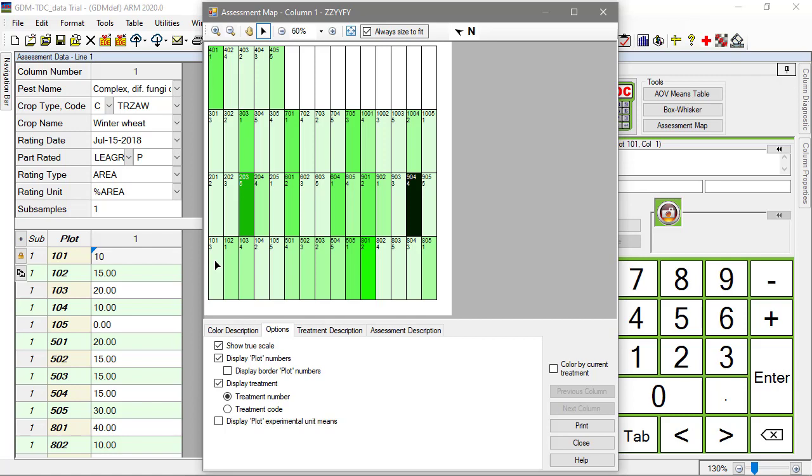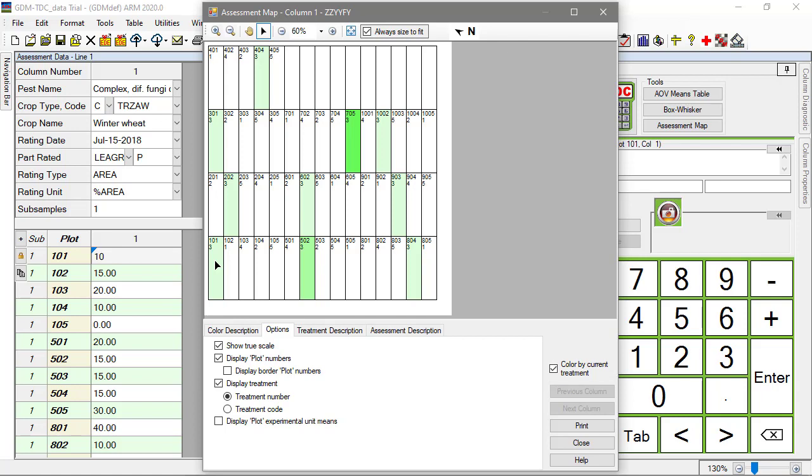You can also inspect a single treatment, to look for differences amongst replicates. Click on a plot, or select Color by Current Treatment, to color only the chosen treatment on the map. You can visually identify a potential problem replicate, or extreme value, treatment by treatment.